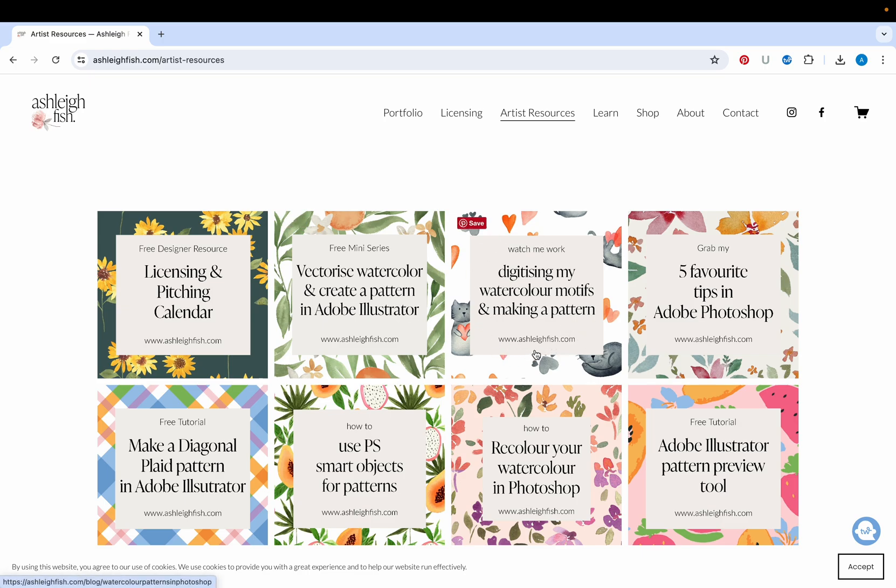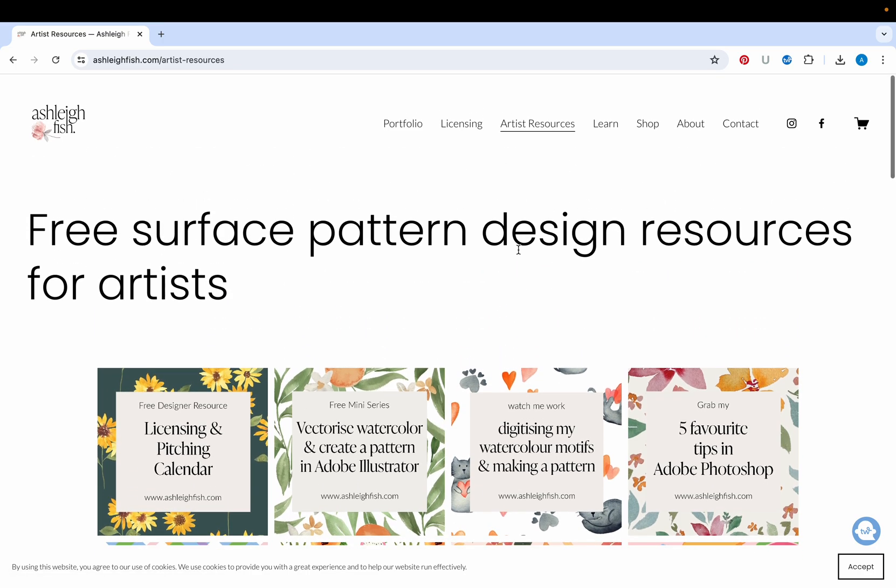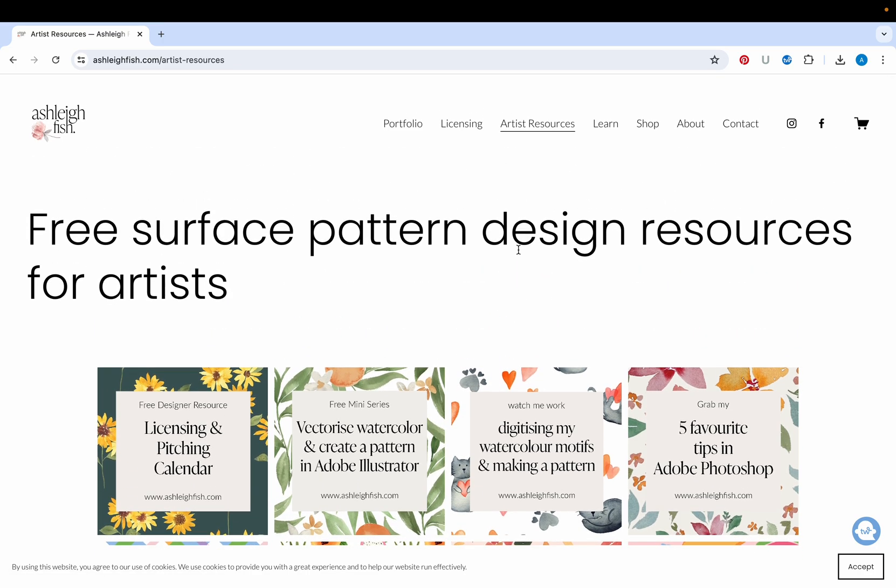We have got digitize your watercolor and create a pattern in Photoshop and of course my licensing and pitching calendar which makes it really easy to know when to create different kinds of art and when to pitch it. So head on over and sign up I will link this below and see you next time.